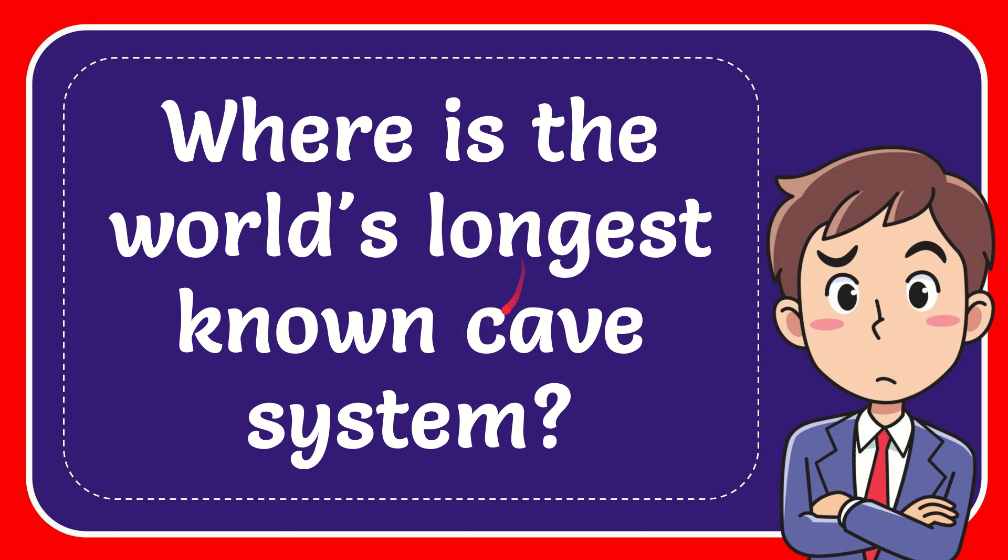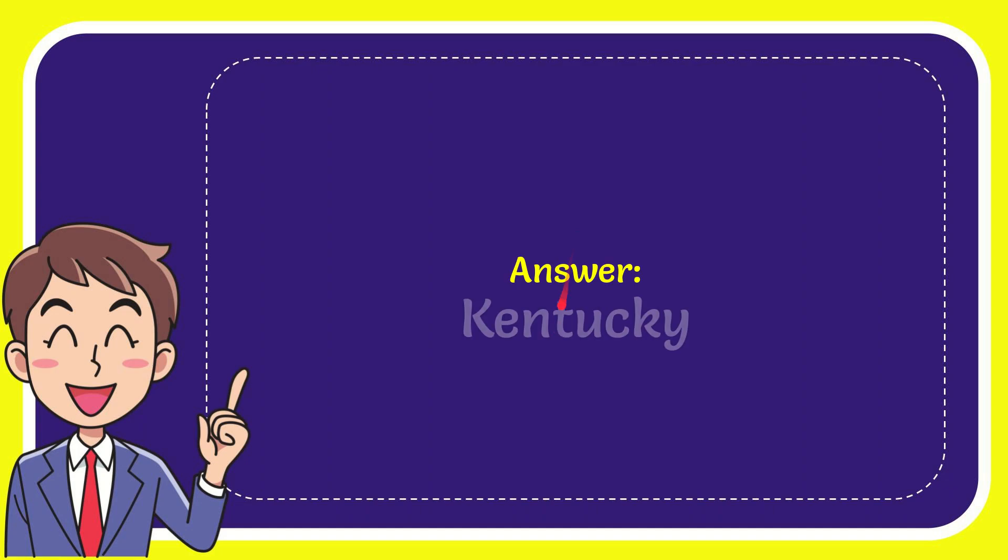In this video, I'm going to give you the answer for this question. The question is: where is the world's longest known cave system? The answer is Kentucky.